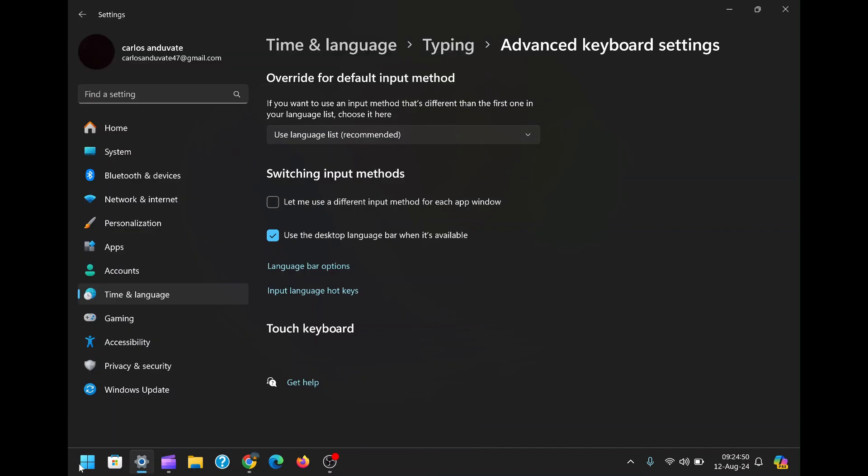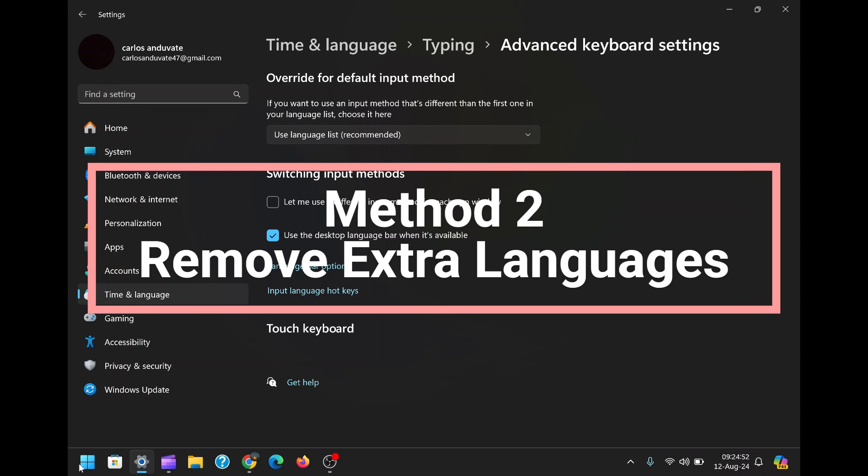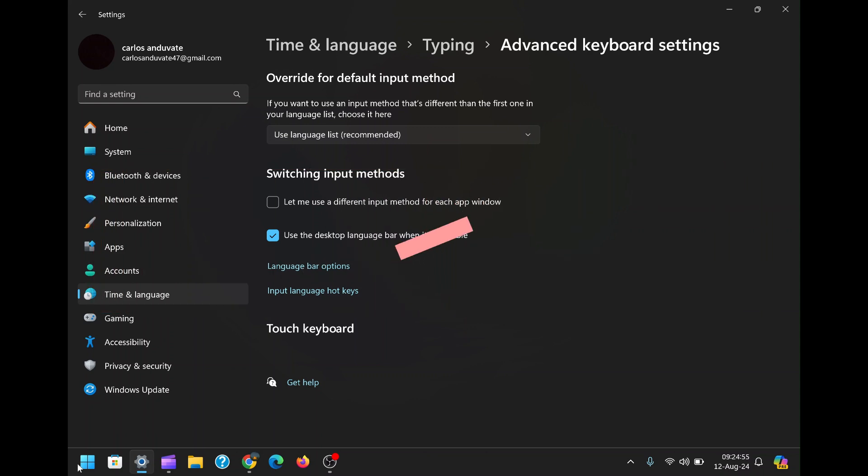Method 2, Remove Extra Languages. If the first method didn't quite achieve the desired result, or if you're looking for a more permanent solution, method 2 might be the better option.